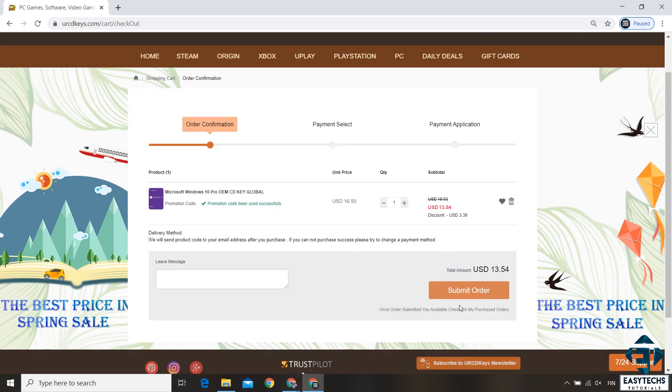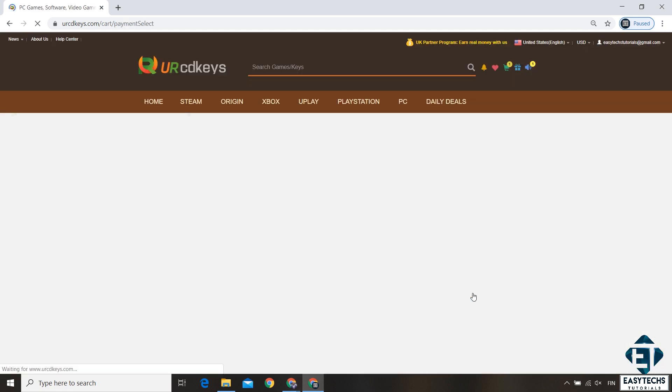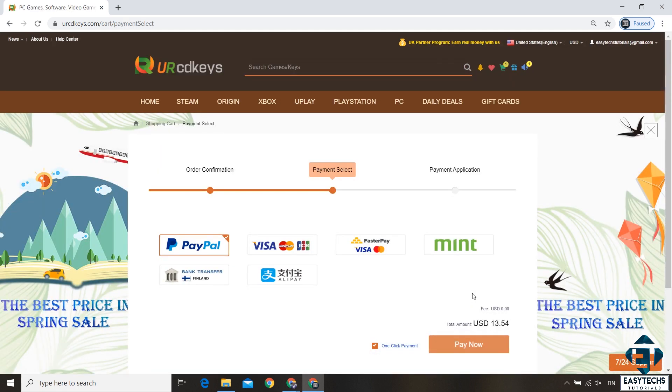Next hit submit order button and that will take you to this payment page. Here you have several payment options to choose from. Select the one that is most convenient for you and then complete the payment.